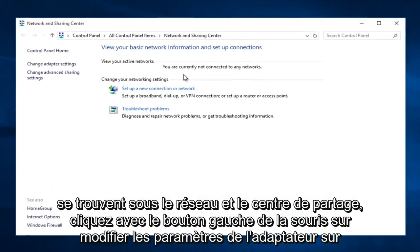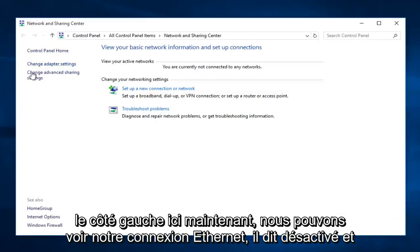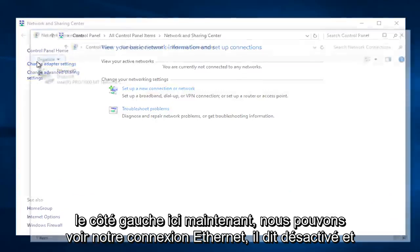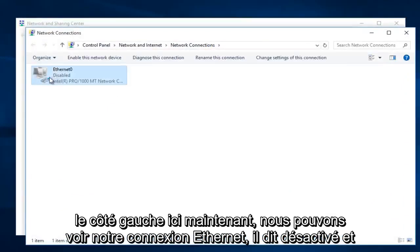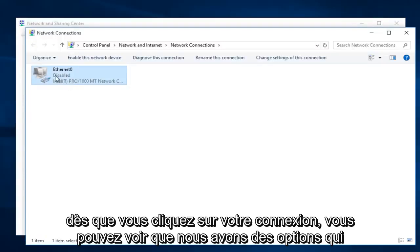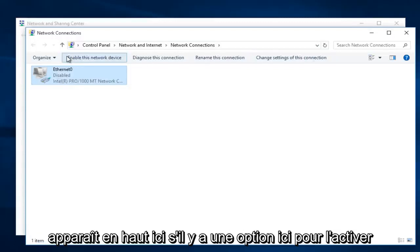Now that we are under the Network and Sharing Center, left click on change adapter settings on the left side here. Now we can see our Ethernet connection. It says disabled, and right when you click on your connection you can see that we have options that appear along the top here.